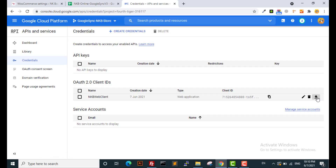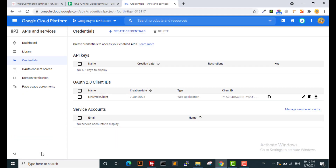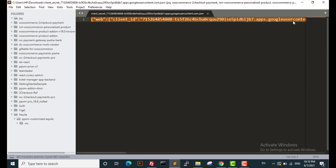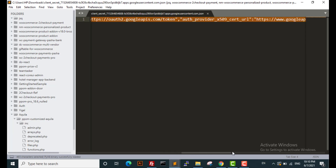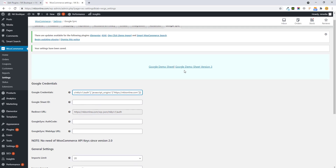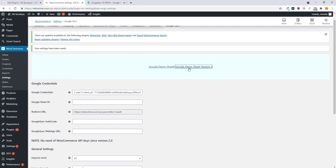Your client is ready. Download the JSON file somewhere secure on your computer, open it in any text editor, and copy all the text. Now paste the Google credential into the plugin. You also need to copy the Google Sheet ID — grab it from the demo sheet. Make sure you use the demo sheet version 3 template.